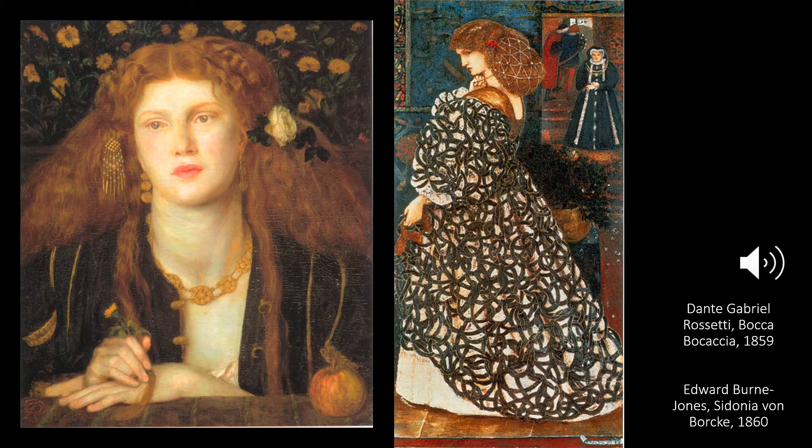Burne-Jones had a fairly low-key career until 1877, when he became famous overnight with the showing of eight large paintings at the opening of the Grosvenor Gallery. He was a friend of William Morris, Rossetti, and John Ruskin, and designed stained glass and tapestries for William Morris's firm. Between 1864 and 1870 he worked principally in watercolor, concentrating after this date on oil painting.